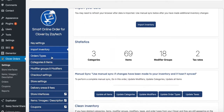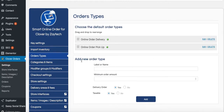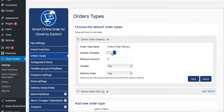Next, check the Order Types. There are two: Delivery and Pickup. If you're doing both, leave it as is. If you're not doing delivery right now, press Edit and disable it so your customers don't accidentally order for delivery.